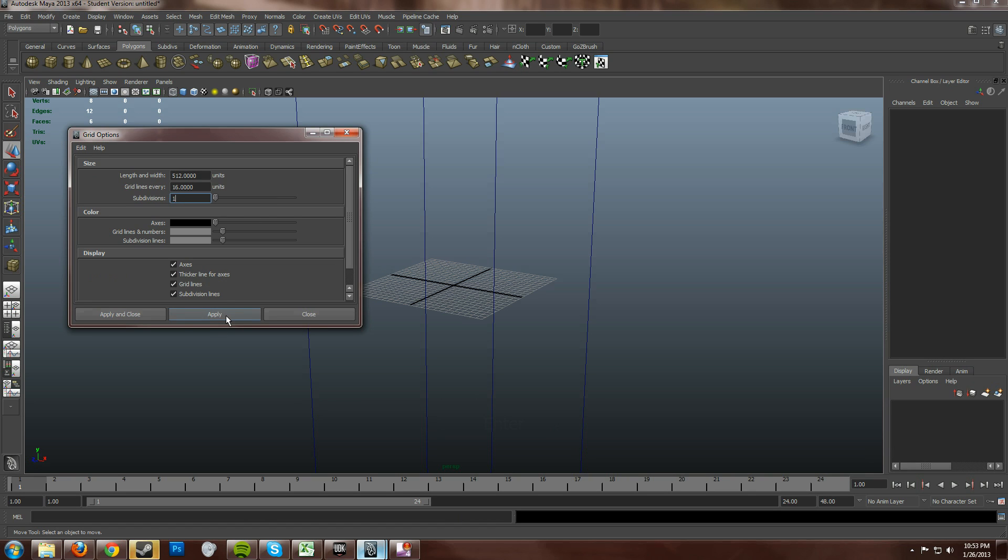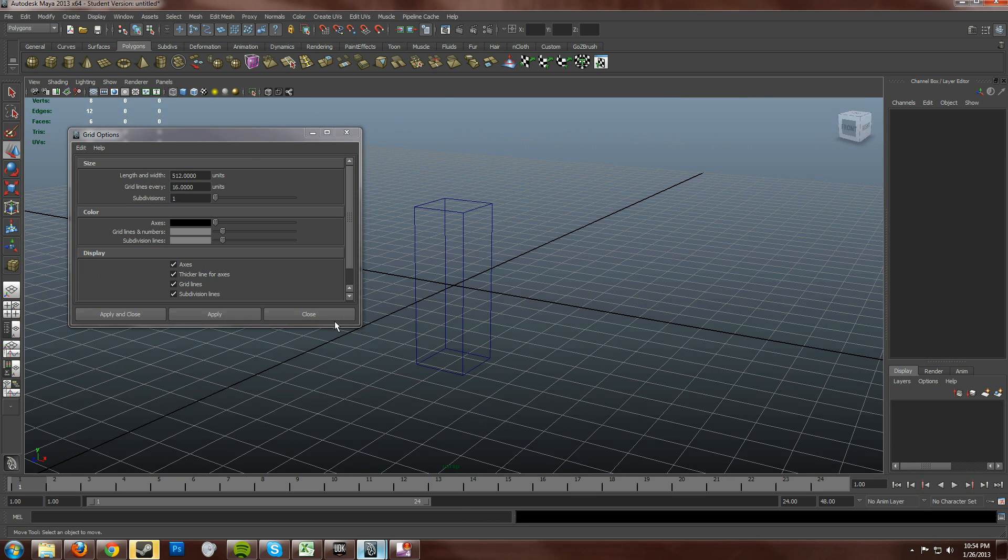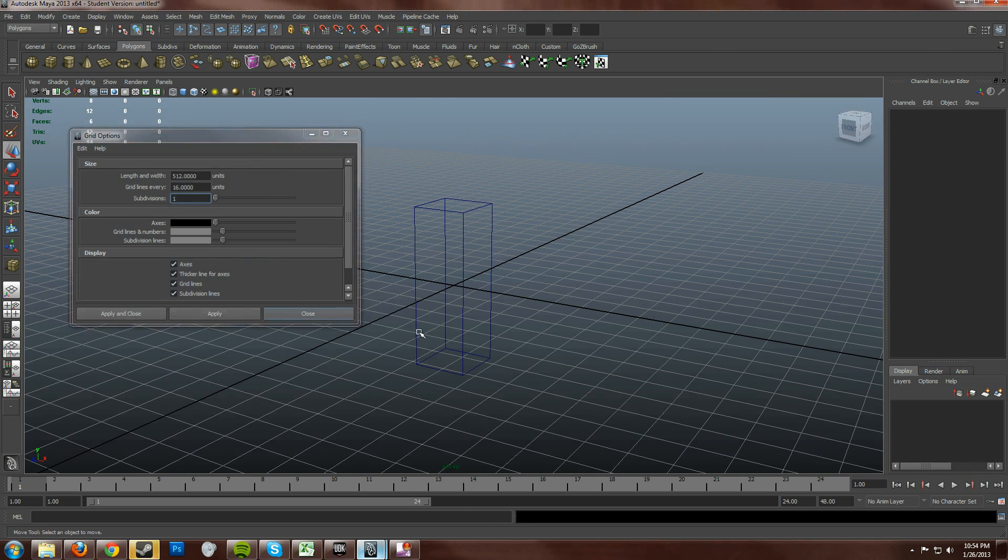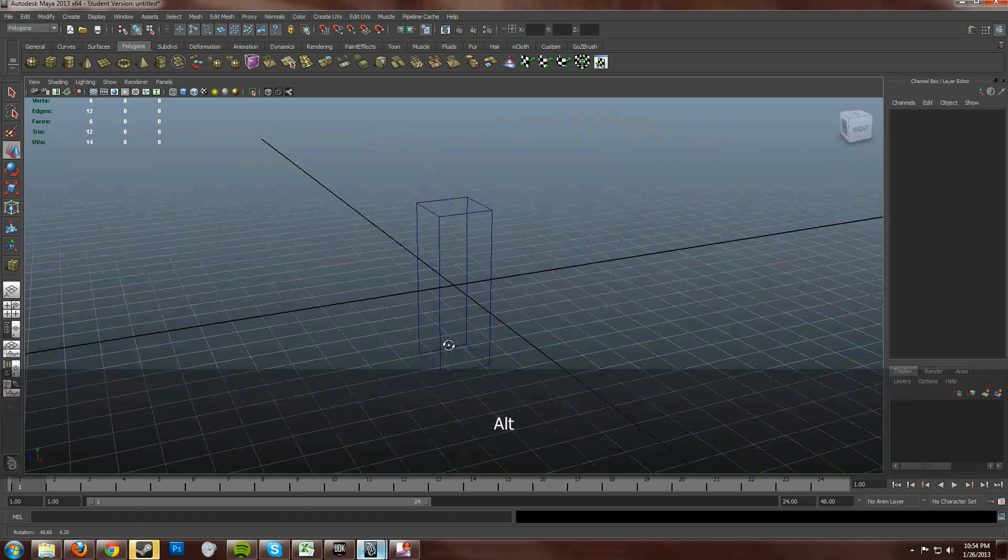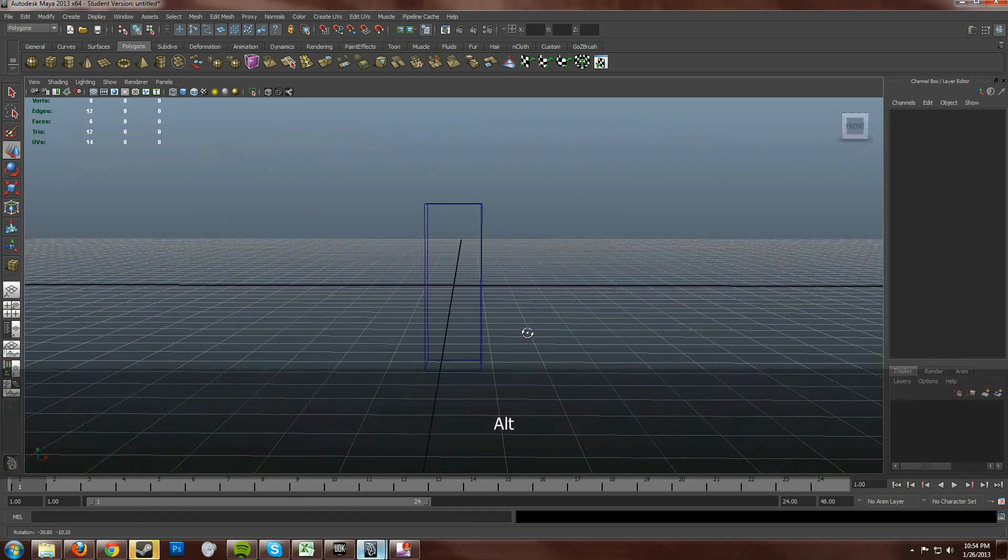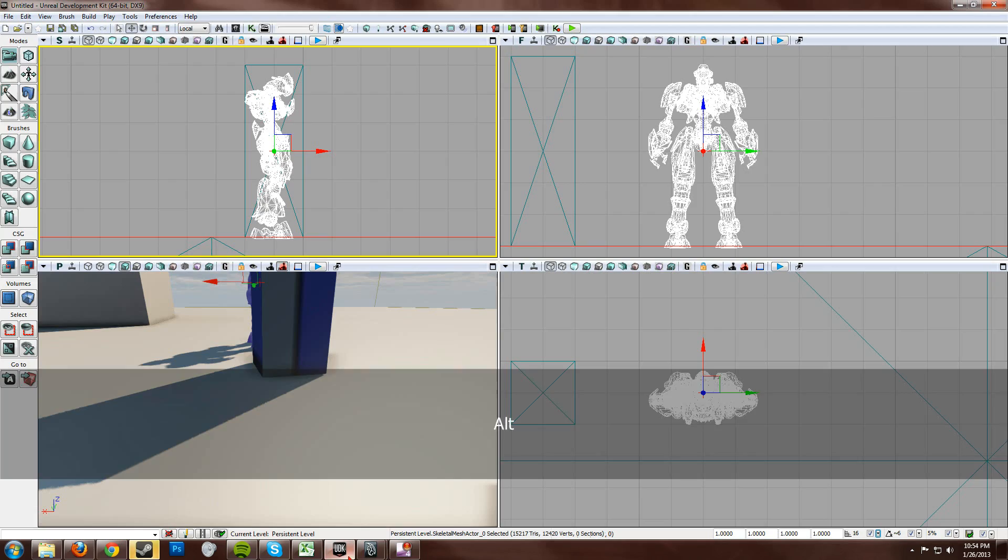So all we have to do is just type in a big number here. The number we want to match it up with. Subdivisions, 1. Hit apply. And ta-da. It matches up. Now doesn't that look about the grid size of the one in UDK?